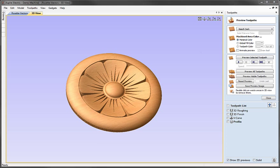Project toolpath onto 3D model is available for most of the 2D and 2.5D toolpath functions within Aspire. There is one thing to note when using this option though, and that's that the software is projecting the centre of the tool onto the 3D part and not gouge checking the complete shape of the tool.